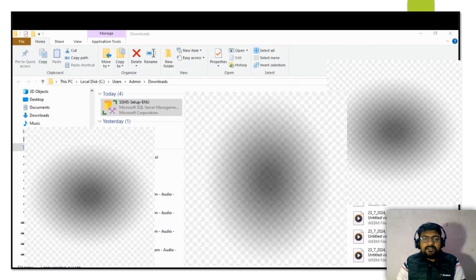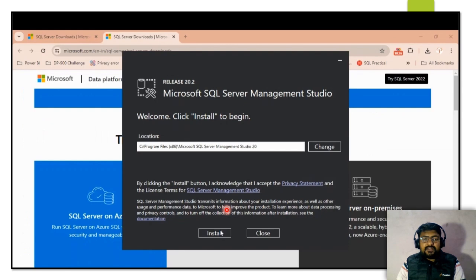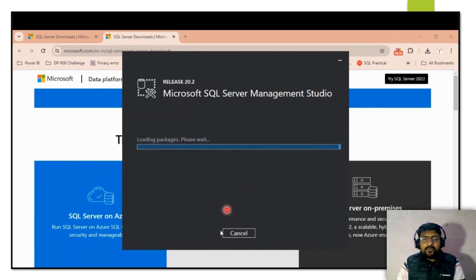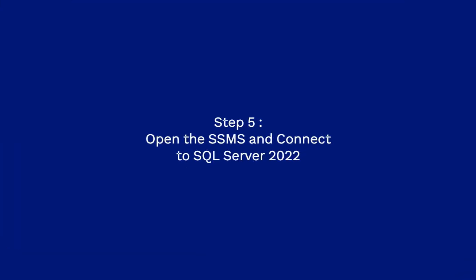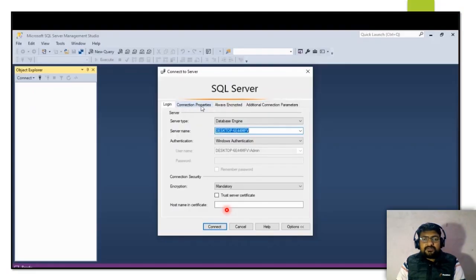After downloading, run the SSMS installer in administrator mode. Once you click on it, the installation interface will open and it will automatically start installing the required packages — this will also take about five minutes. Once the setup is complete, it will ask you to restart; in my case I will restart later and close for now.